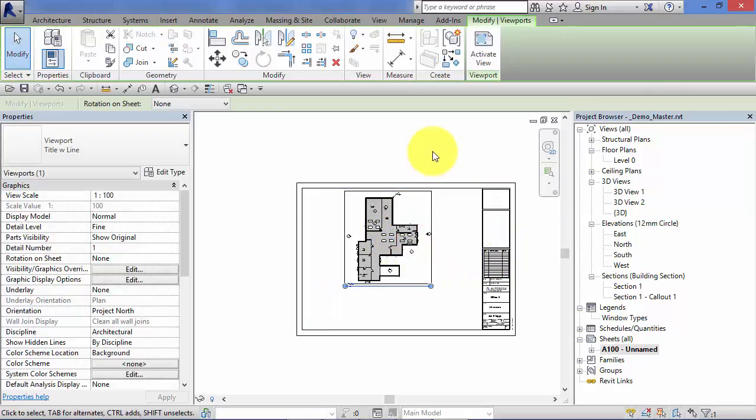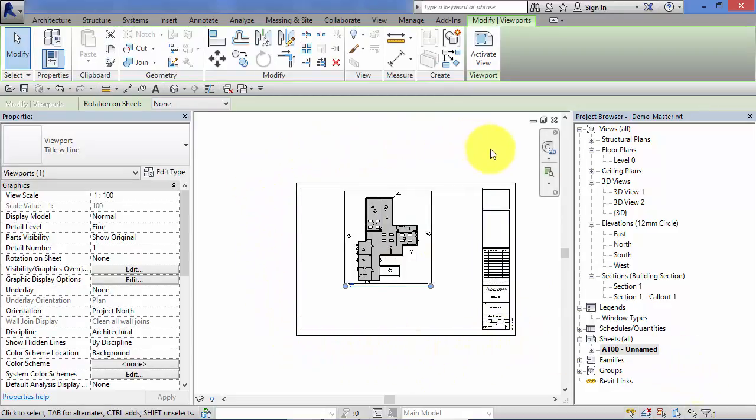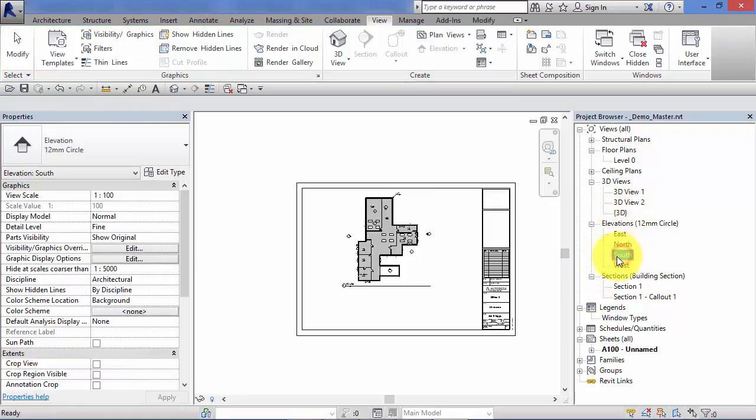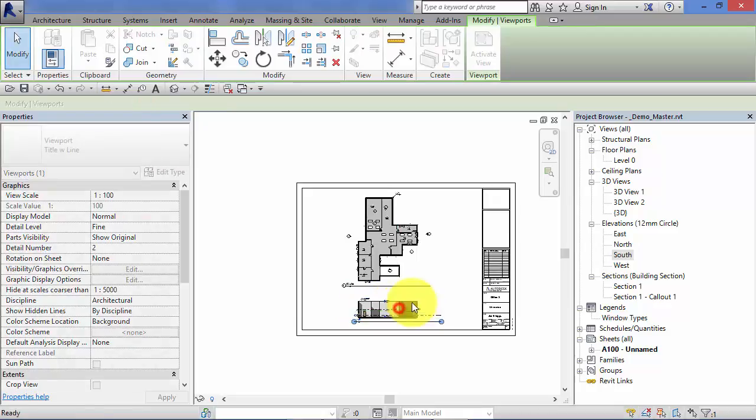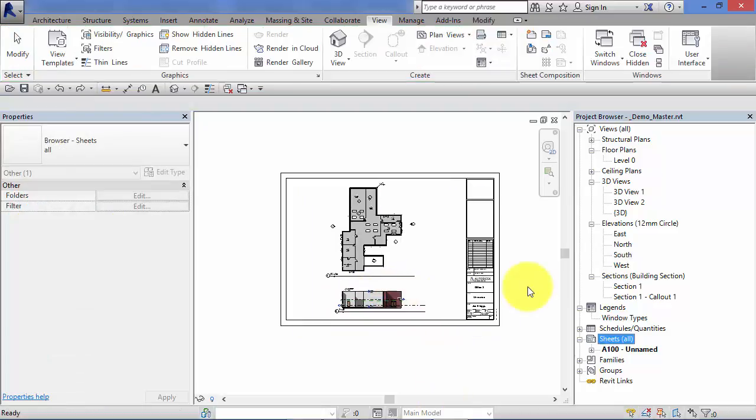The other method is to simply have the sheet or title block family open as we've got here, to click once to select the view you're interested in, so let's say south elevation, and click and hold the left mouse button and drag it on and click to place.